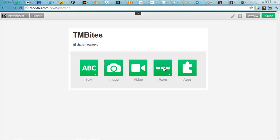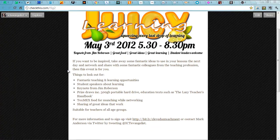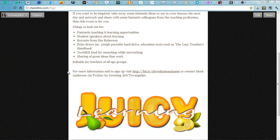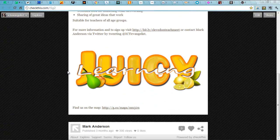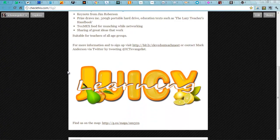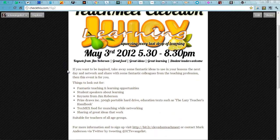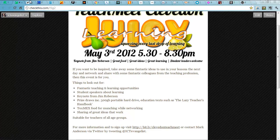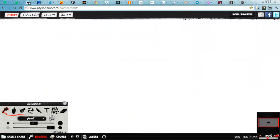But my favourite bit is the fact that you can actually add in a poll. It will recognise your IP address so students can't vote more than once. It's fantastic and it is so easy. Here's one I made earlier. Really easy to put information on. CheckThis.com. The next one is Psychopaint.com.